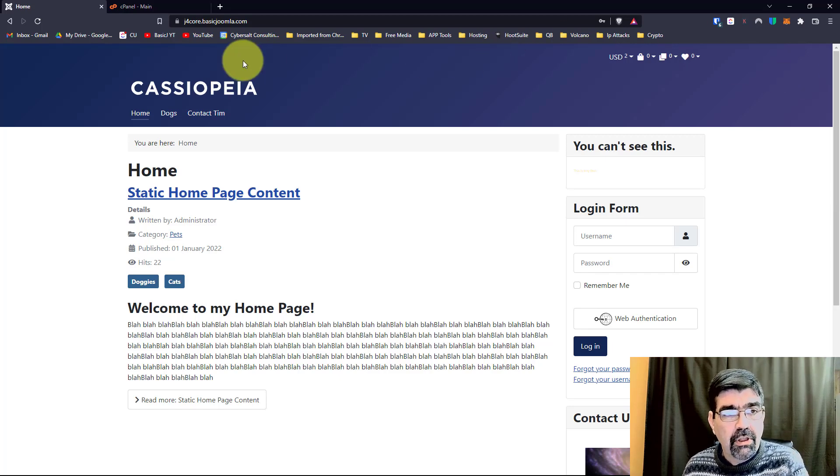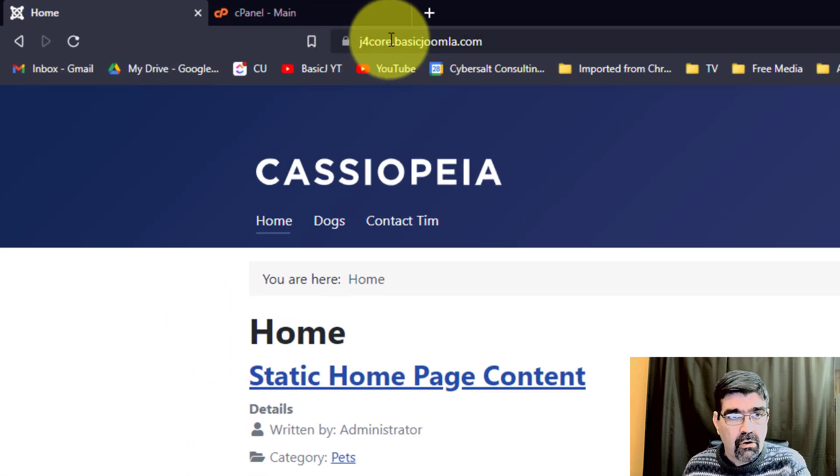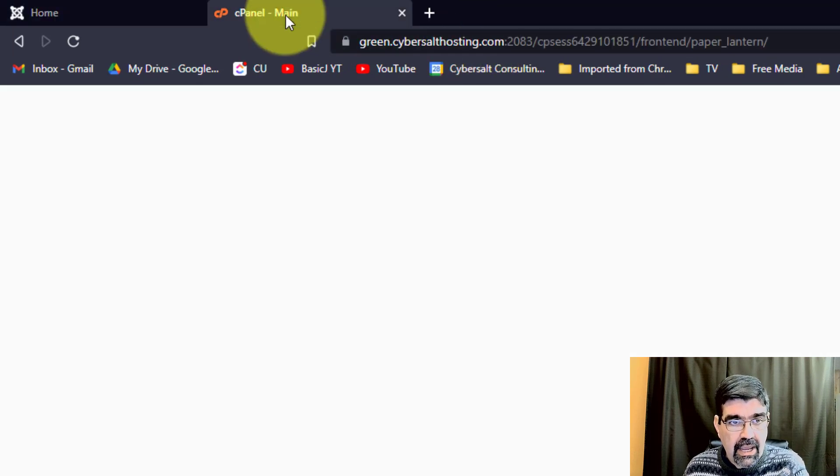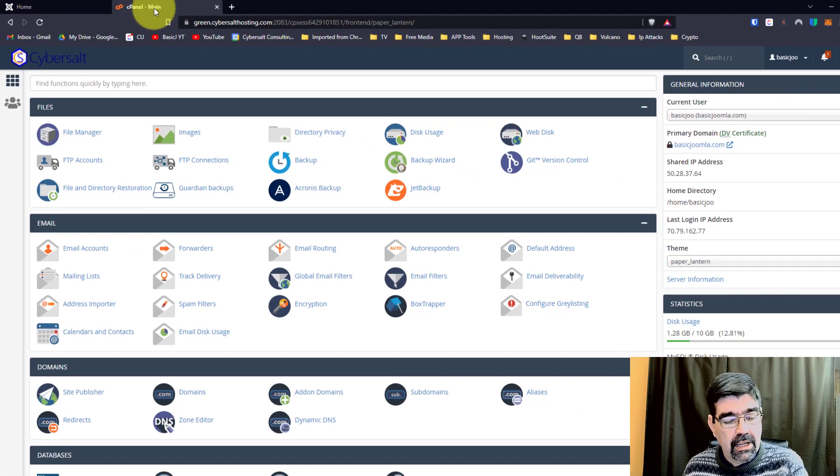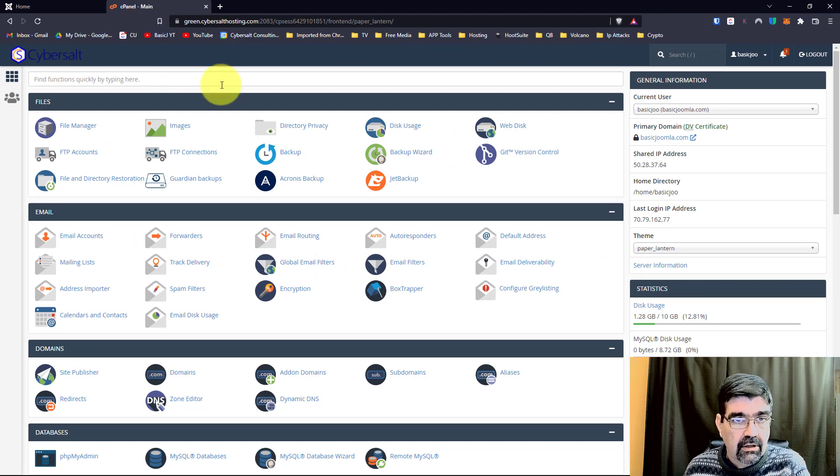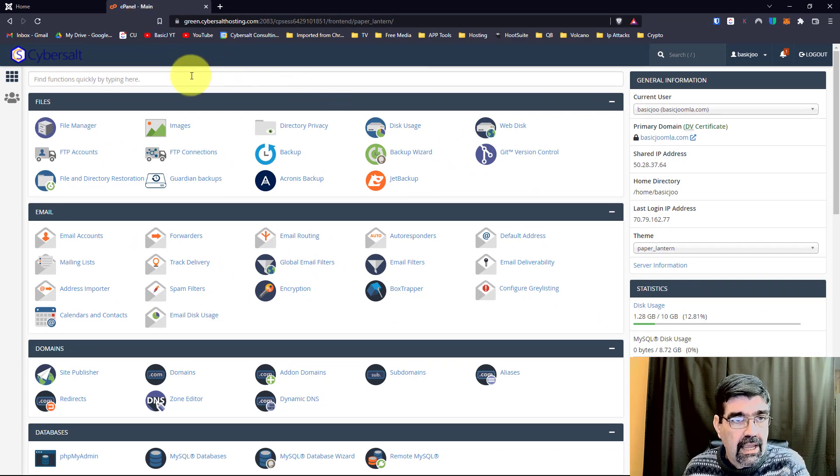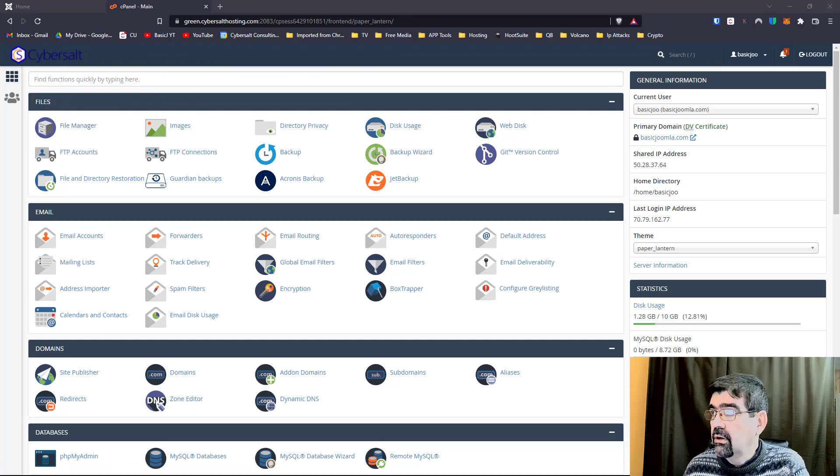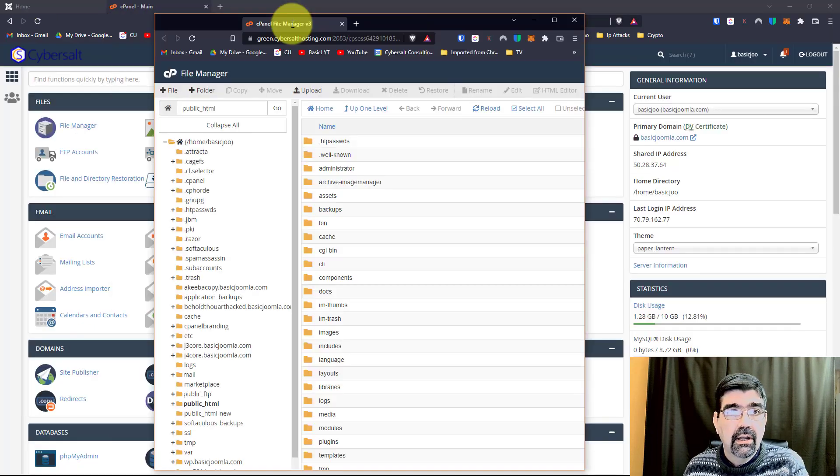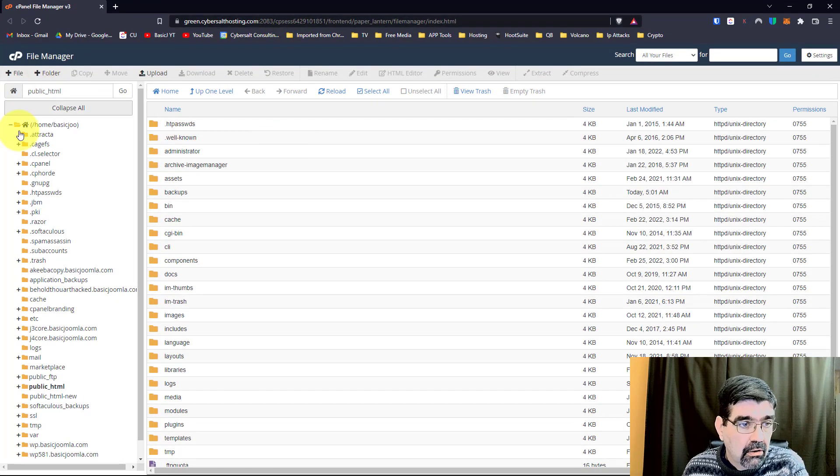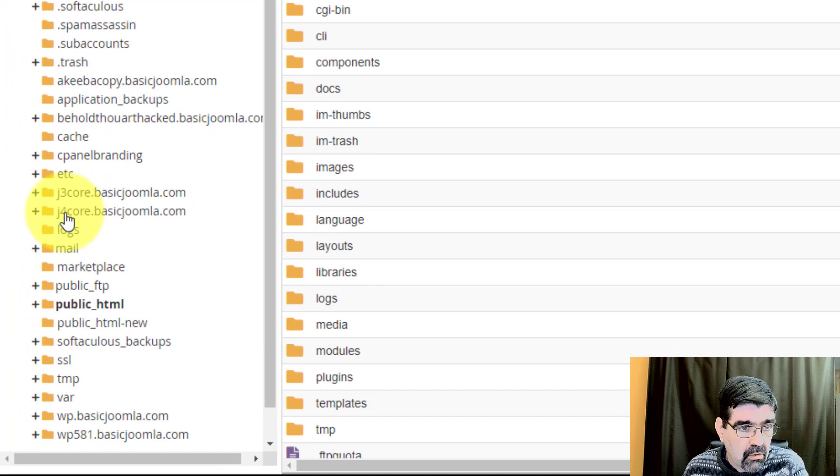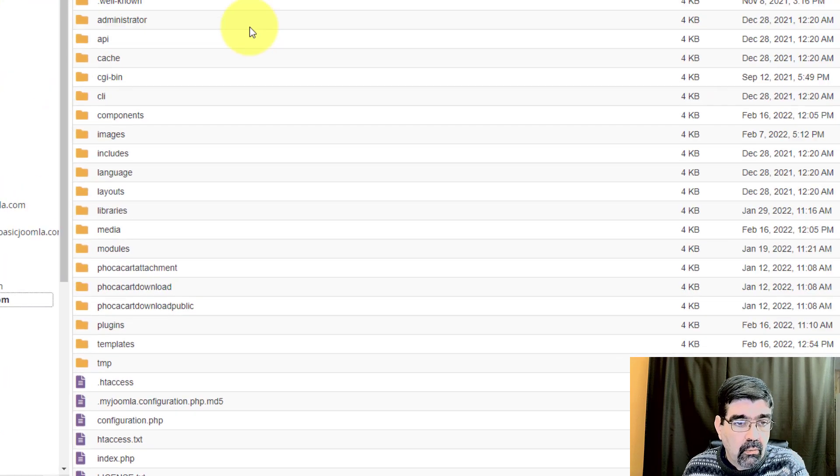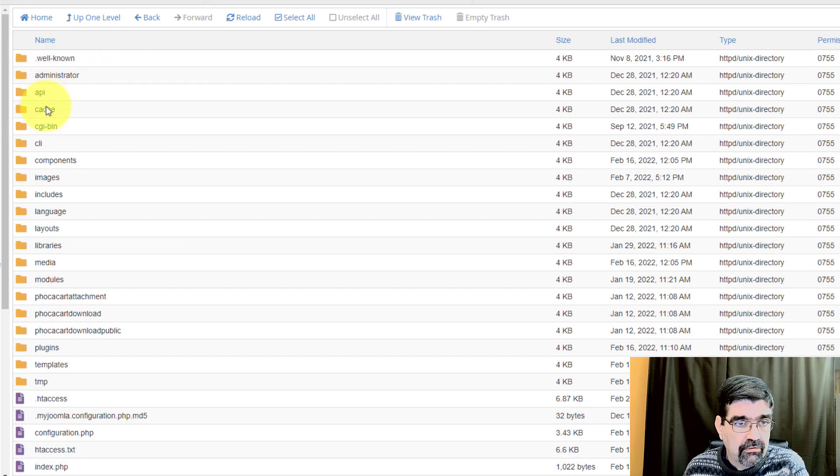Alright, so here we have a Joomla 4, just a very basic site here, j4core.basicjoomla.com. Now in cPanel, which is the hosting I provide for my clients, you will see that in the back end, if we go to File Manager, which just popped up on this window. We go to File Manager, go down here to j4core.basicjoomla.com. We have our regular folders in a Joomla install.